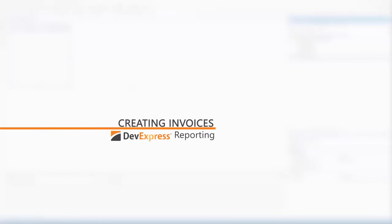In this video, we'll look at how to create invoices with our reporting suite. I'll show you how to use MailMerge and display information about orders that correspond to selected customers.